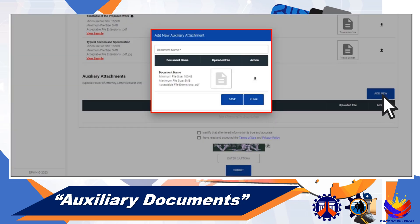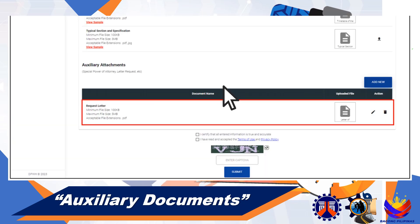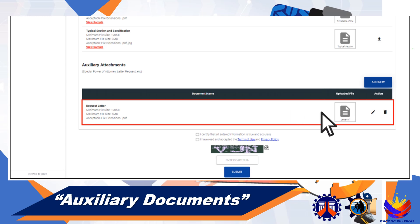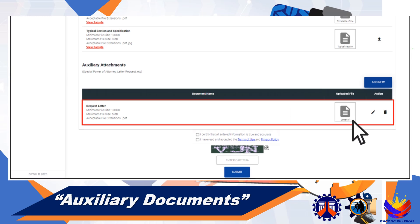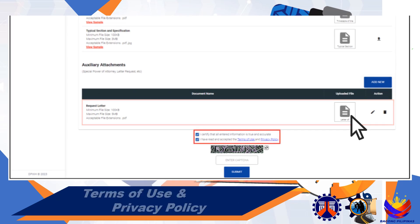If there are additional documents needed to be attached for your application other than the items listed as required, you may use the auxiliary documents section located on the lower portion of the Attachments tab to ensure that all entered information is true and correct.